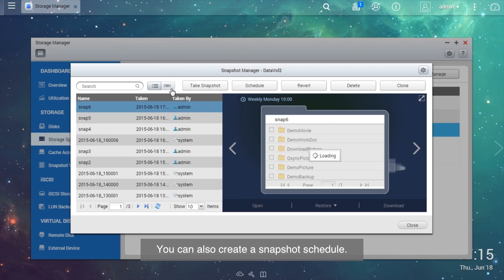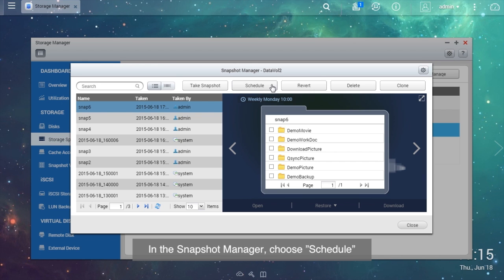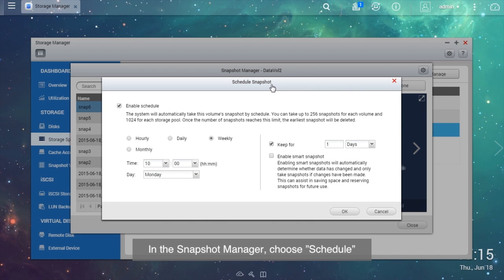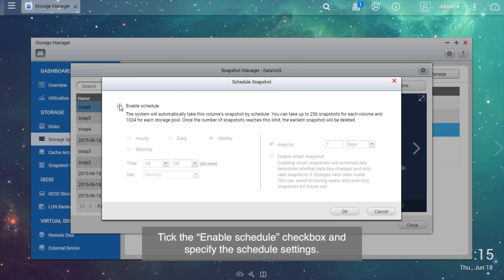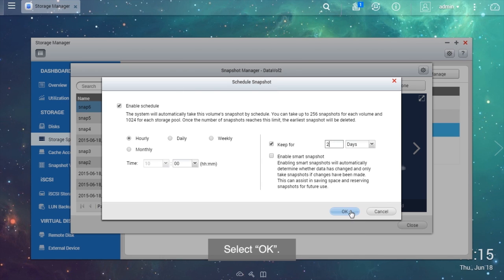You can also create a snapshot schedule. In the Snapshot Manager, choose Schedule. Tick the Enable Schedule checkbox and specify the schedule settings. Select OK.